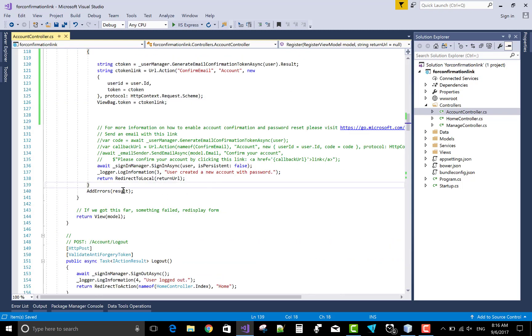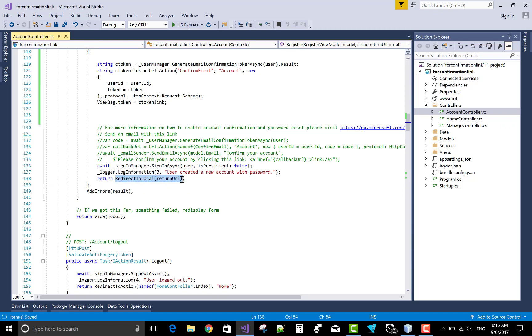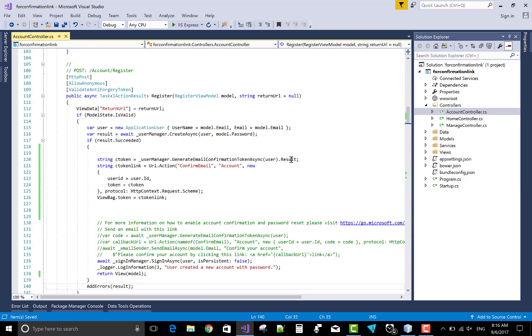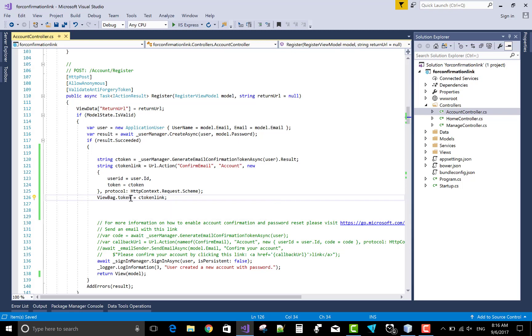Now come to the section. When we click on the sign in button, then redirect to the local URL. Actually I want to pass the view model for holding the purpose, for checking the purpose. Now in the view bag dot token, show in the view bag.